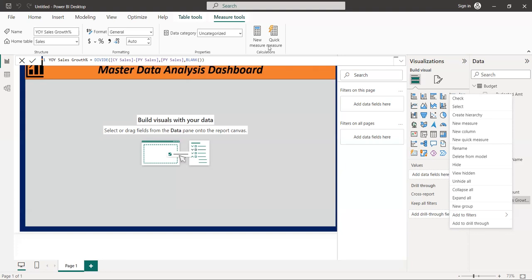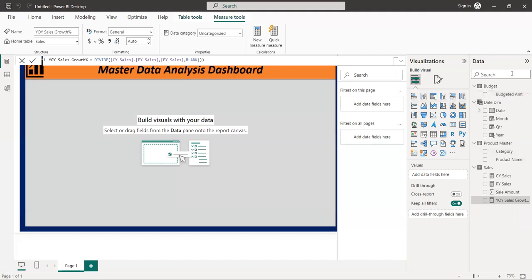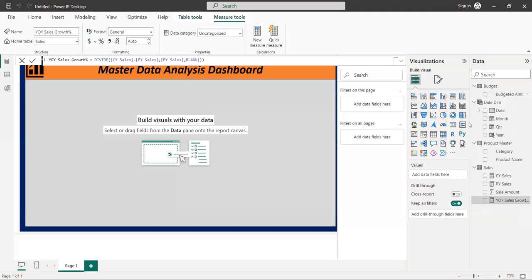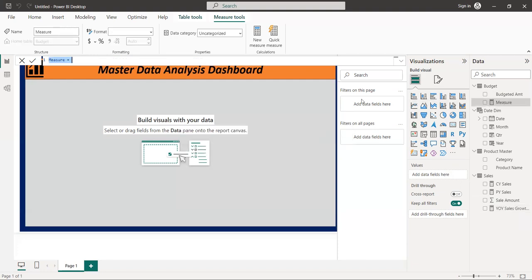We are going to create the budget measures now. We created sales measures, but we are going to create also budget measures. Right click, I'm going to get new measure. These new measures we are going to create for budget.